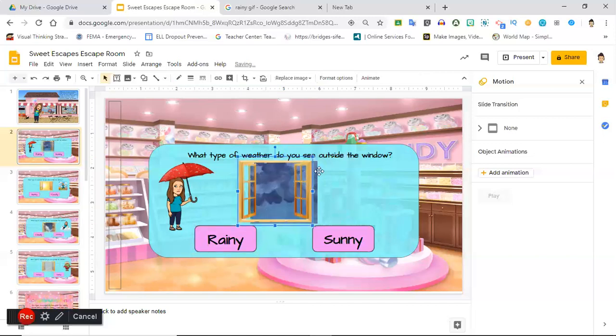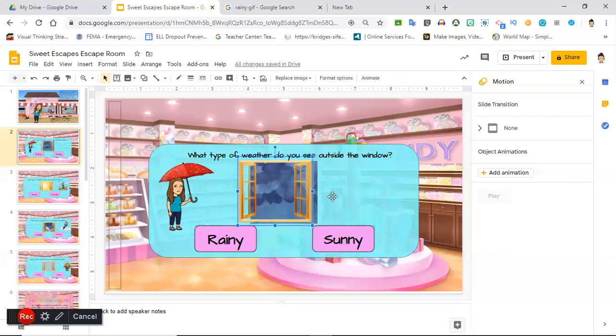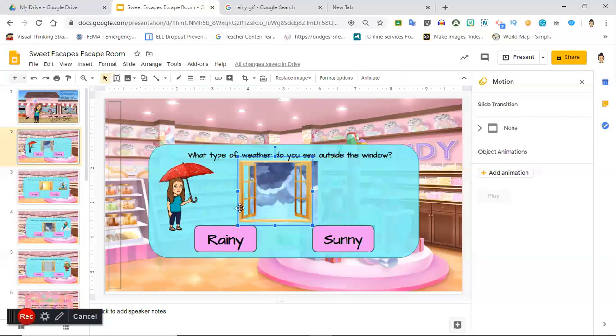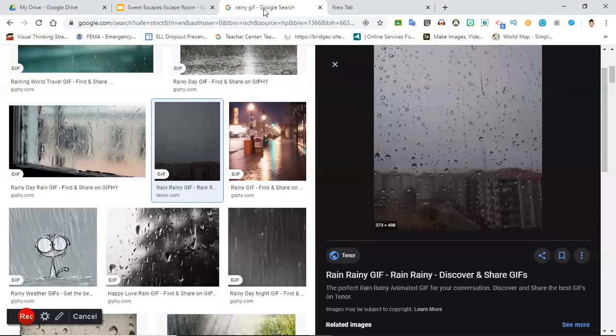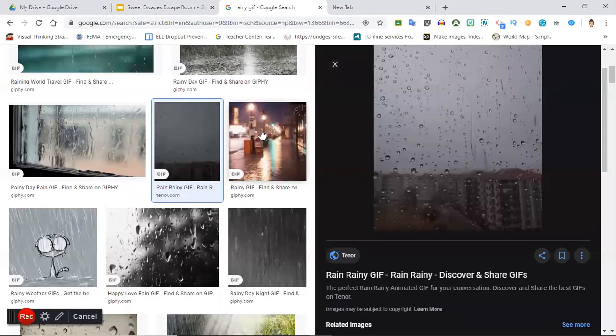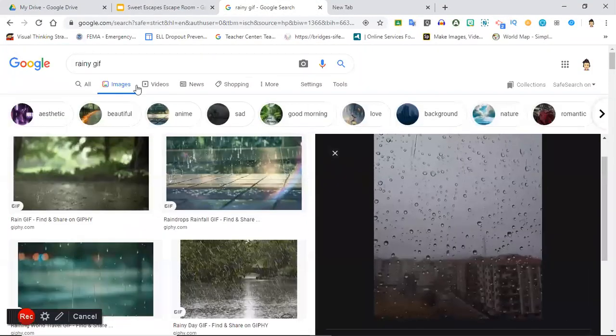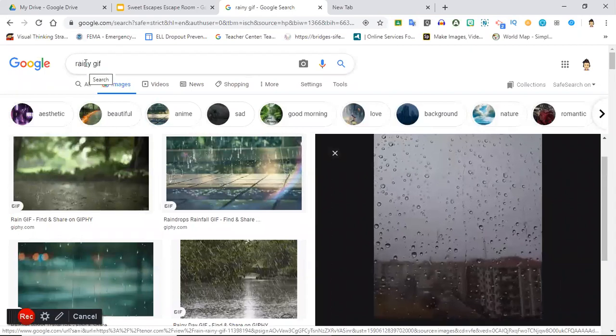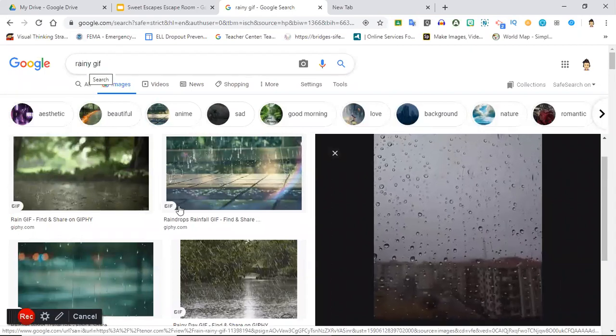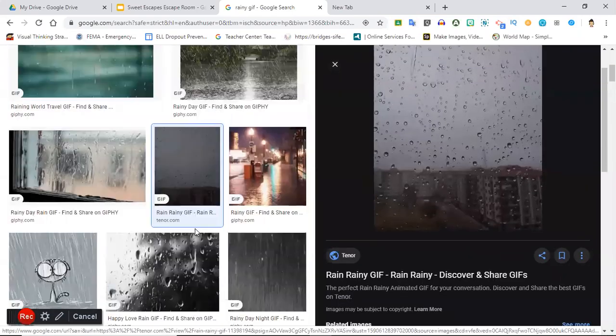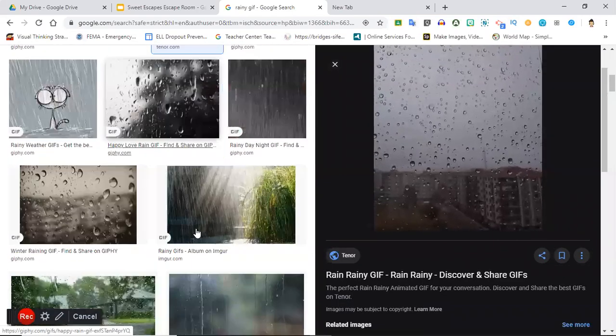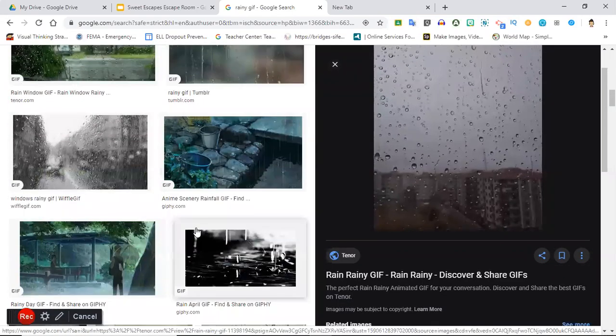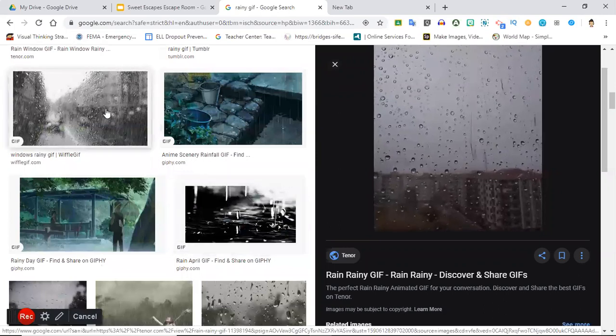So I put a little window here. You see it's separated, they're not grouped together. And then to find the GIF, and that's what that little interactive picture is called, I just went to Google image and I typed in rainy GIF. Then I kept going until I found one that I wanted.